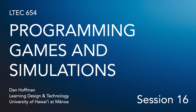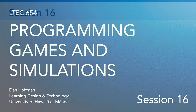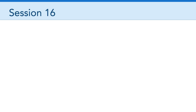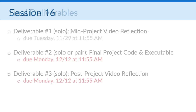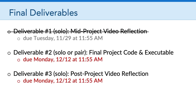Hello, everyone. Welcome to the final session of LTCH 654, Programming Games and Simulations. We're at session 16. Just as a reminder for your final assignment, deliverable number two and deliverable number three are both due Monday, December 12th at 11:55 a.m.